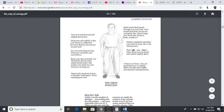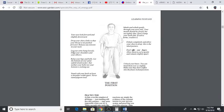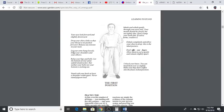Your eyes look forward slightly downward. Drop your chin a little so that your throat is not pushed forward. Release any tension in your neck. Let your arms hang loosely, drop your shoulders and your elbows. Relax your hips and belly. Let the bottom of your spine unfold downwards so that neither your belly or your bottom is sticking out. Stand with your heels at least a shoulder width apart, never stand pigeon-toed.